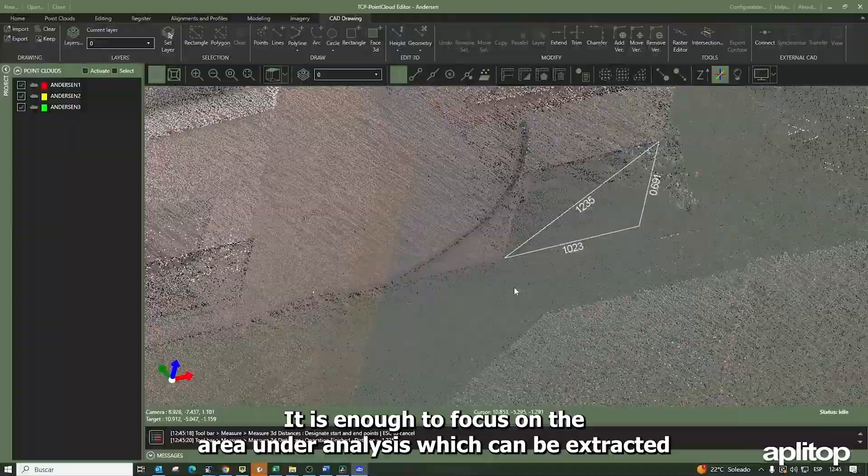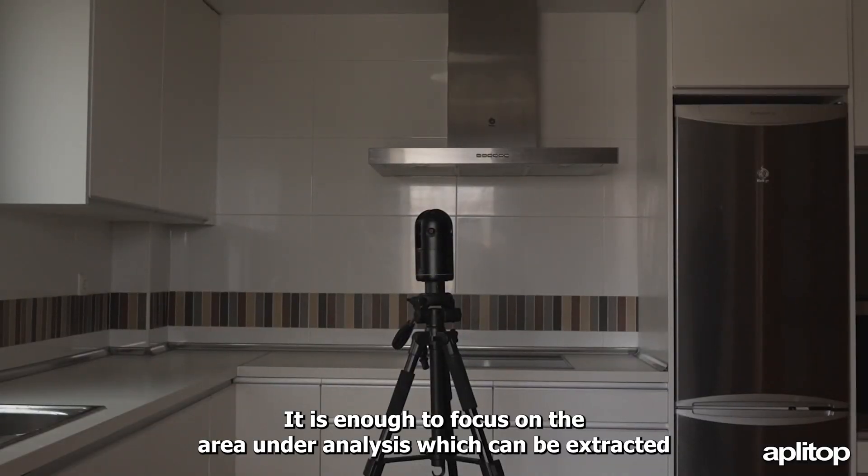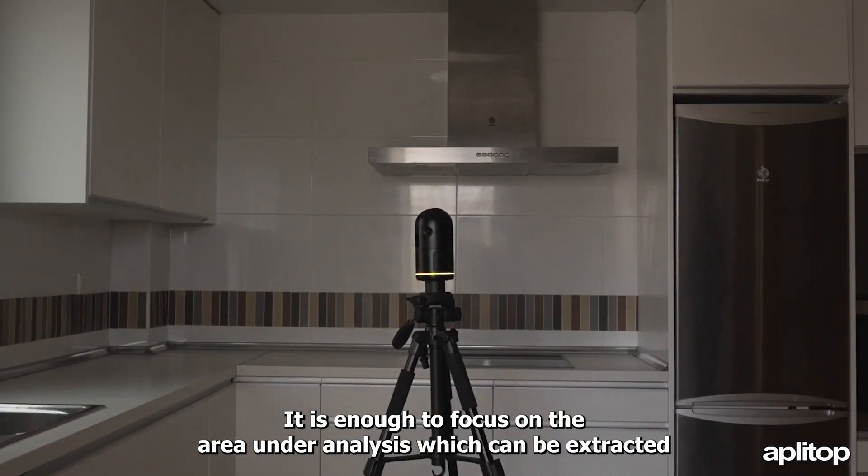It is enough to focus on the area under analysis, which can be extracted from the main cloud to better identify the elements of our interest.